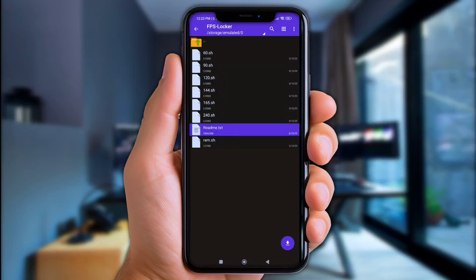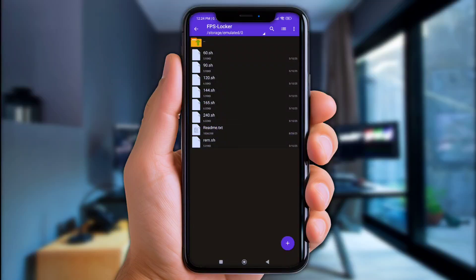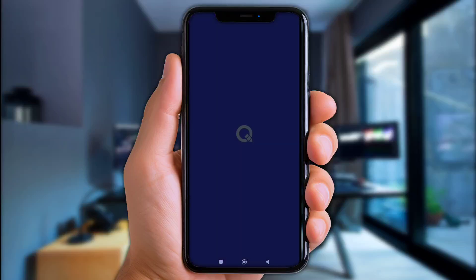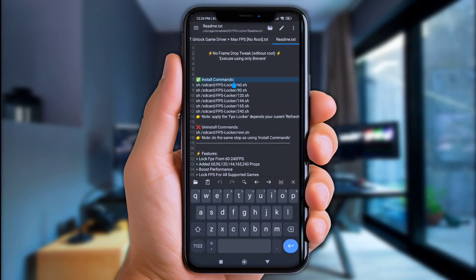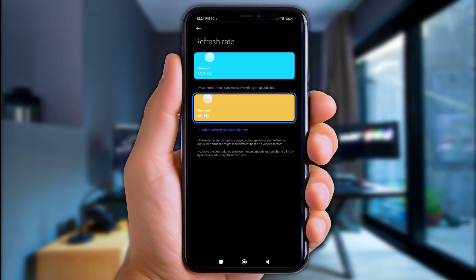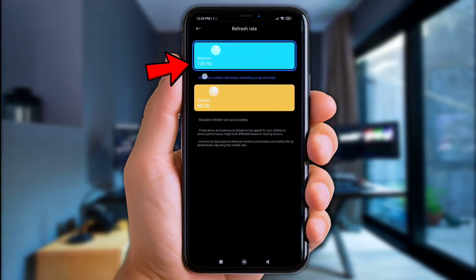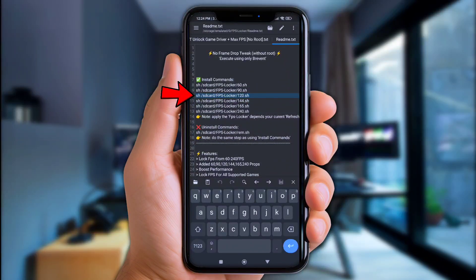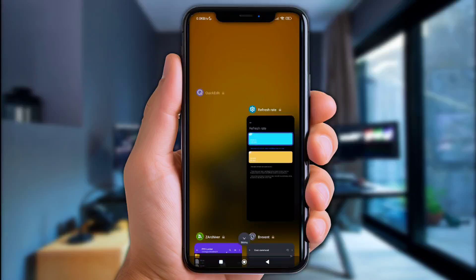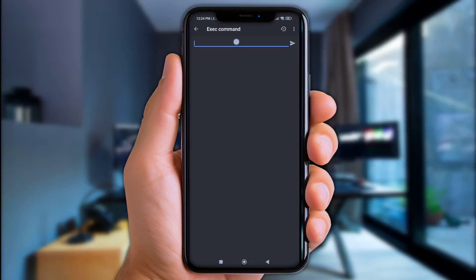All right, now open it. Open the file named readme.txt. Like I said before, copy the FPS script depending on your current display refresh rate. For example, here I set my refresh rate display at 120, so I'll copy the 120 script.